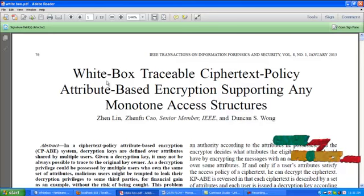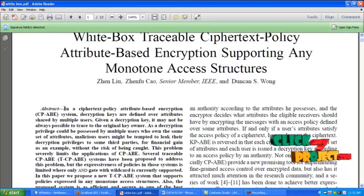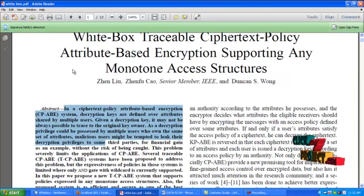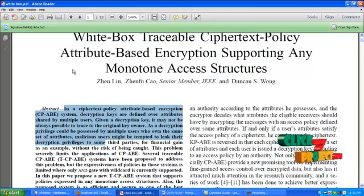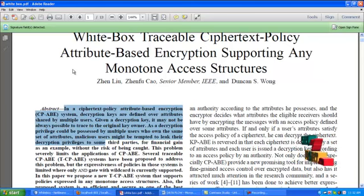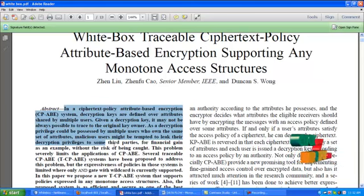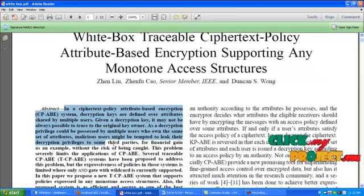Let's have a look on our abstract. In a ciphertext policy attribute-based encryption, each user is issued a decryption key based on the user attributes they possess. In multiple users who have the same set of attributes, it is not possible to find the malicious user who tries to leak their decryption key privileges to other users or to some third parties.